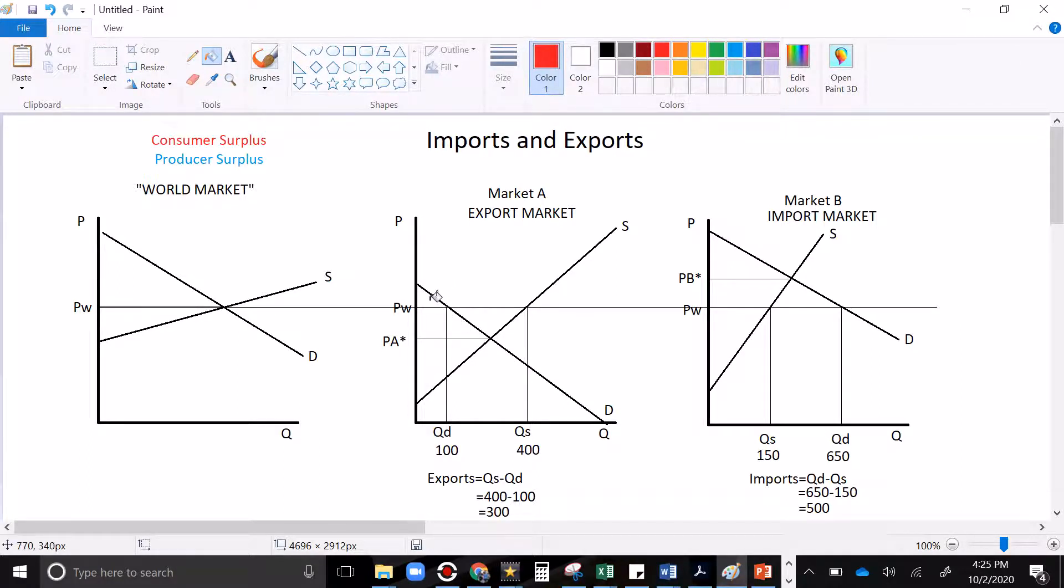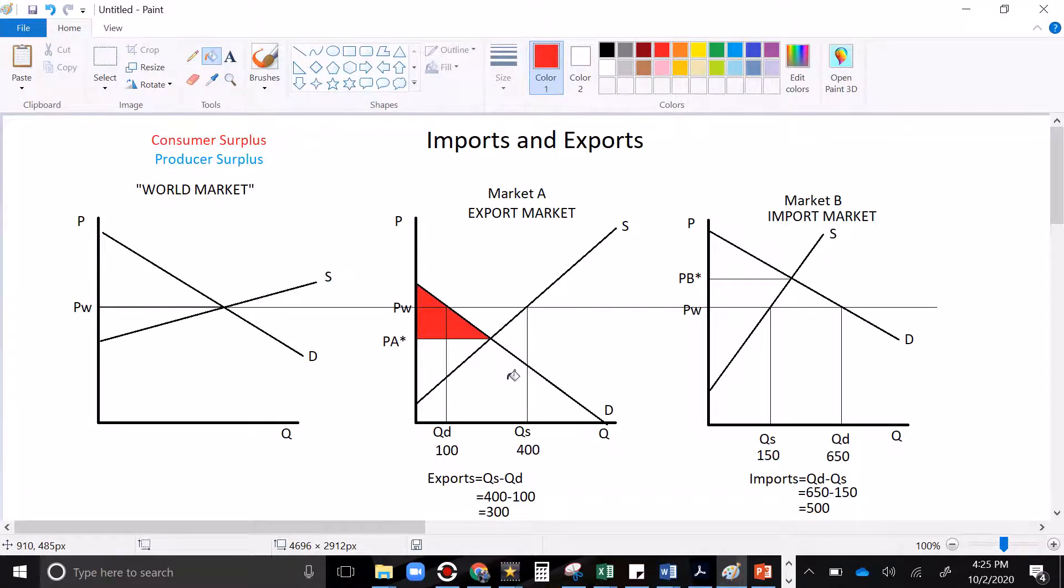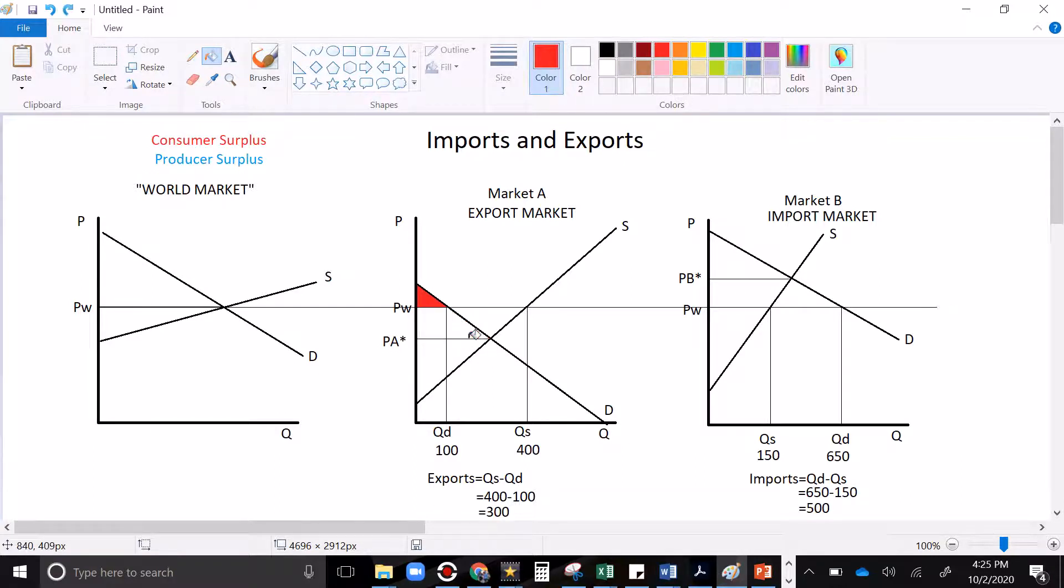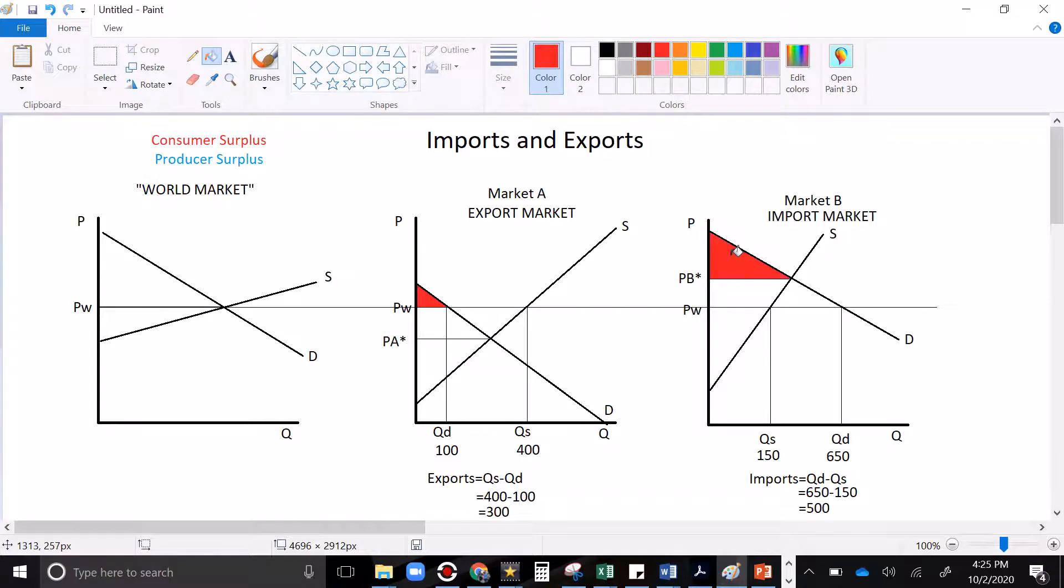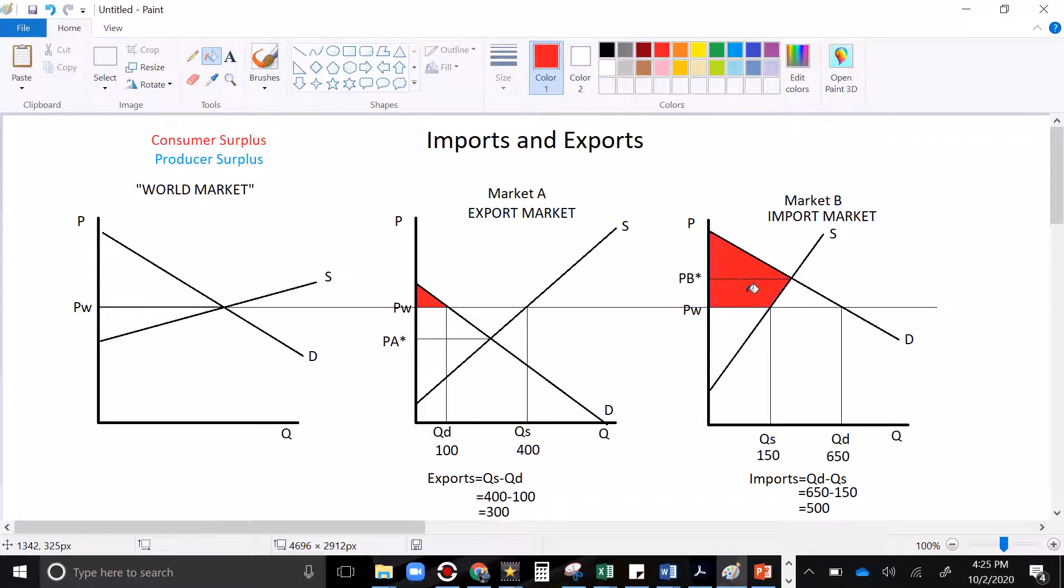If there were no trade, all of that would be consumer surplus. But with trade, the price is higher than PA. The price is up at PW. And so only this space is consumer surplus, below demand, above price. Consumer surplus in the importing market started here in autarky with just that triangle. But with world trade, when the price gets lower, also picks up this.